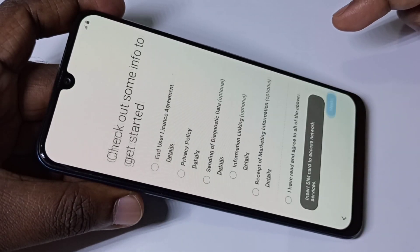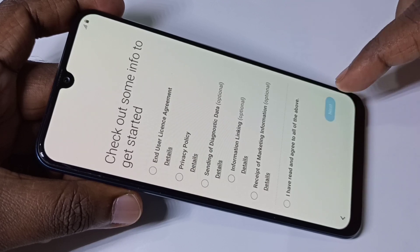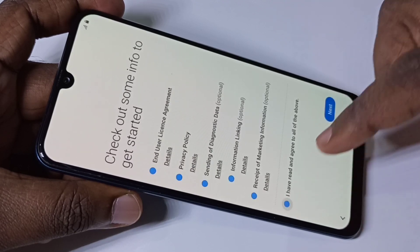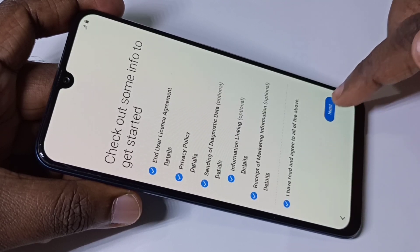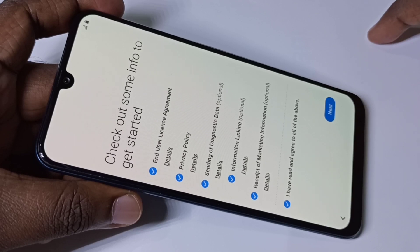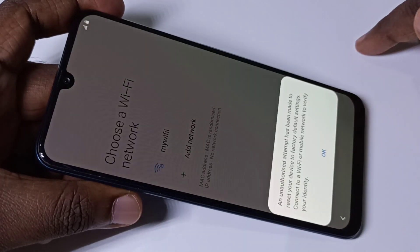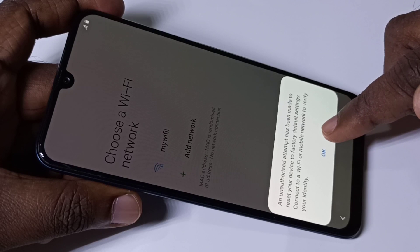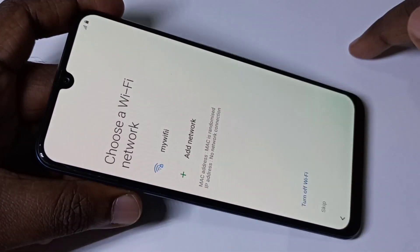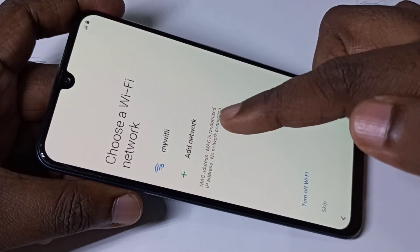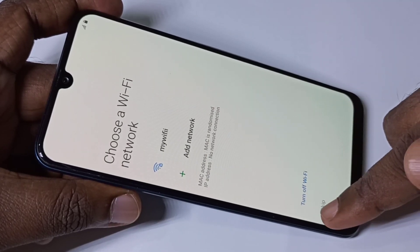Then tap on this icon, then tap on this, then tap on next. So if you have Wi-Fi, you can connect to Wi-Fi. I am going to skip this step.